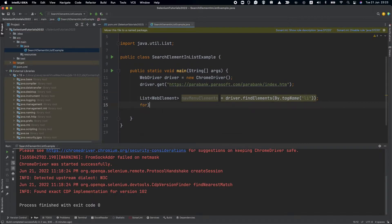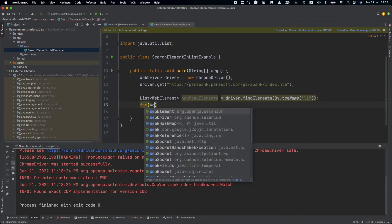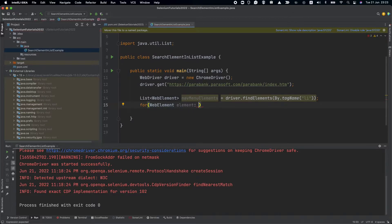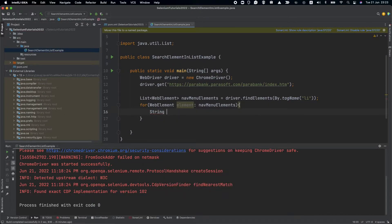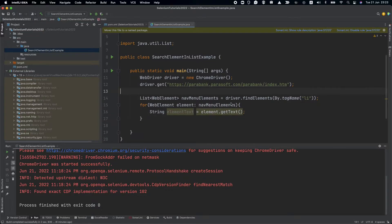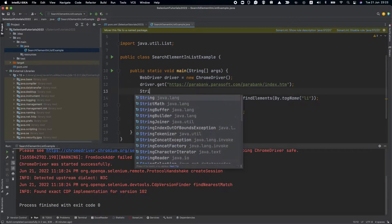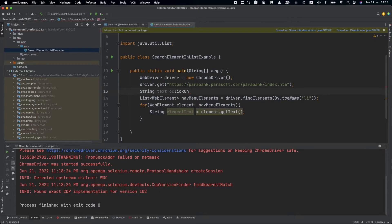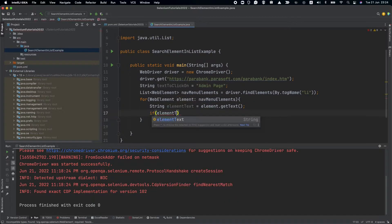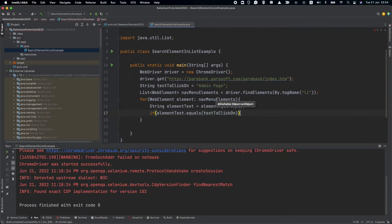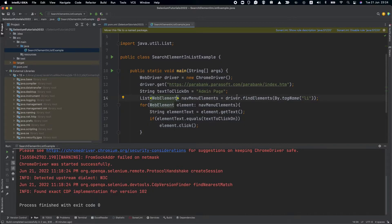Now we can iterate this specific list — for each WebElement element in navMenuElements. We get the element text using element.getText(). Let's say we want to click on the admin page, so the string textToClickOn is 'admin page'. We can then say if the element text equals the text to click on, we'll do element.click(). I won't break out of the loop for now. Let's run this to see if it's working, and then we'll do something even better.